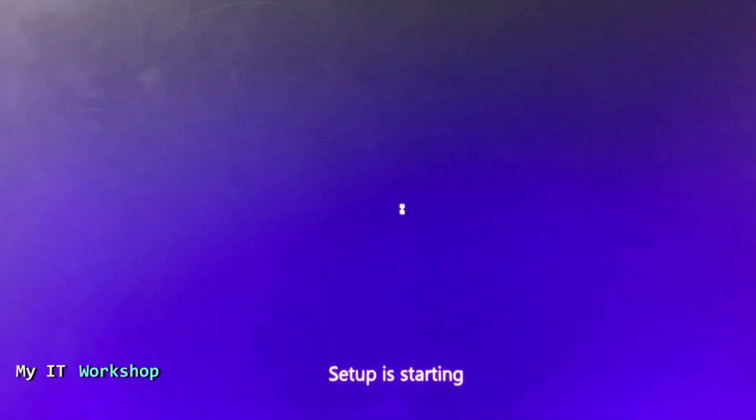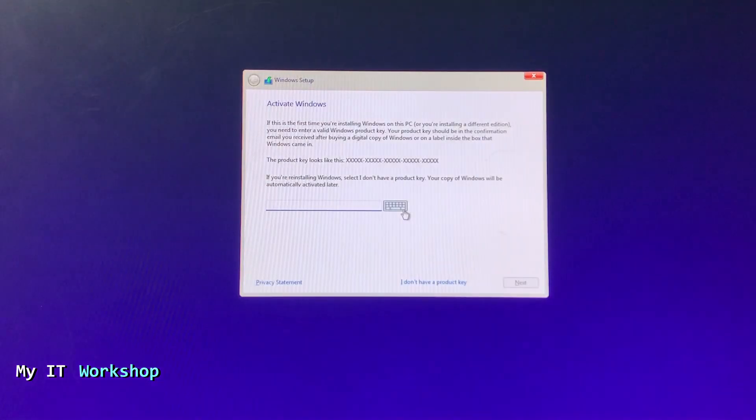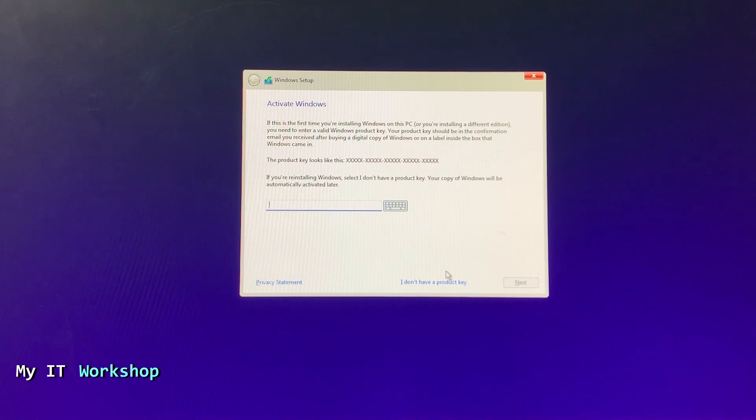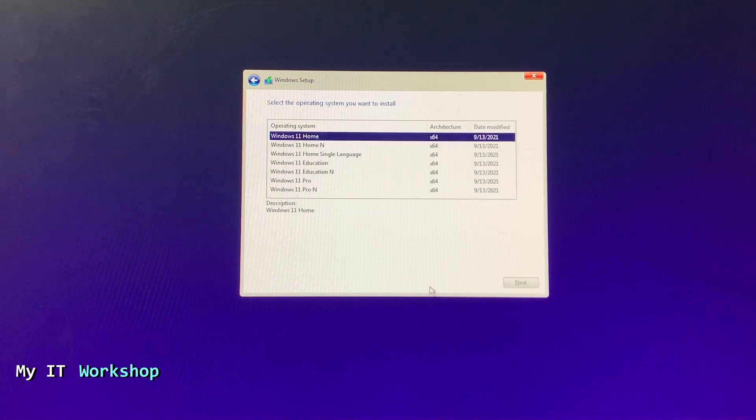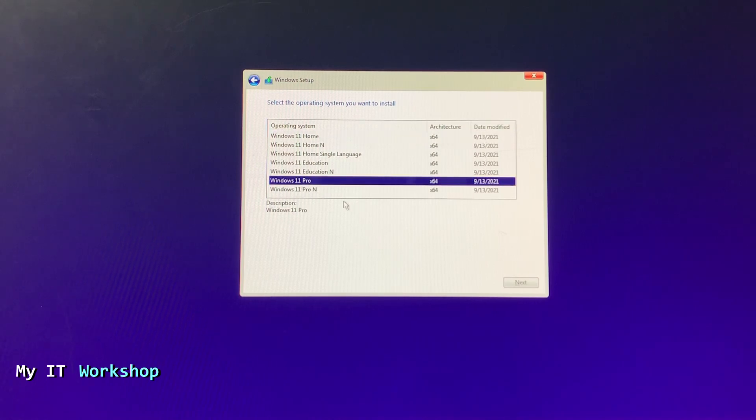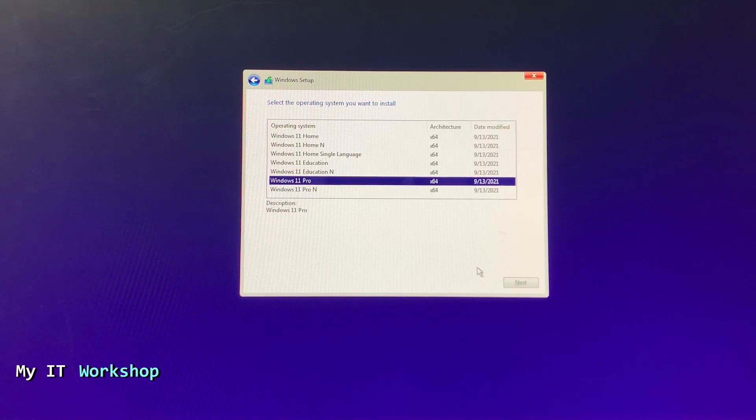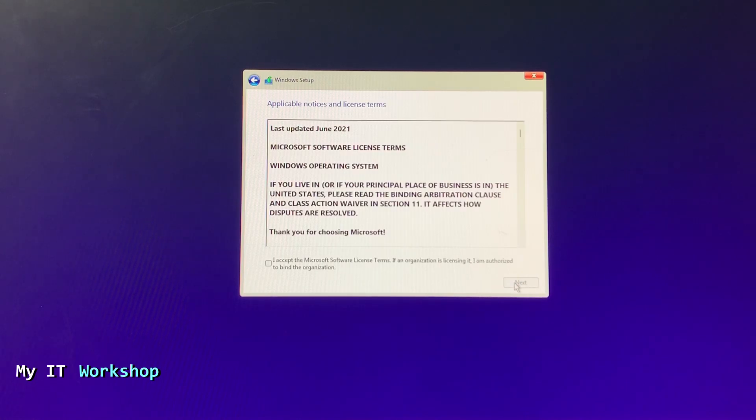Now this takes a few seconds. It's going to ask me for the key. I don't have the key. This computer used to have Windows 10 Pro, so I'm going to press I don't have it. Here you select the version. This computer has Windows 10 Pro, so I'm going to select Windows 11 Pro. If you have Windows 10 Home, you have to select Windows 11 Home, otherwise it's not going to work.